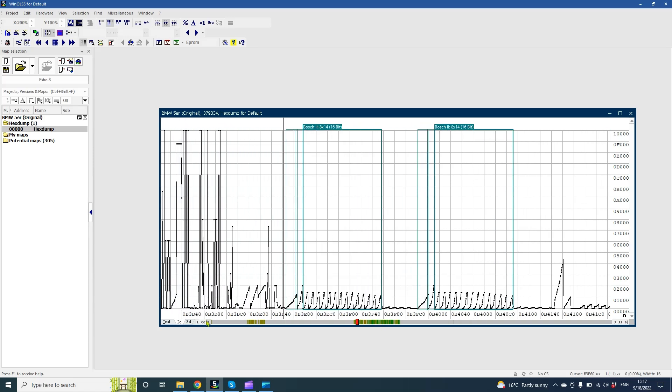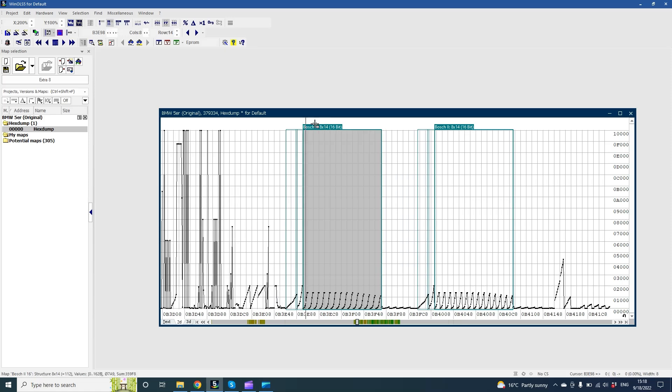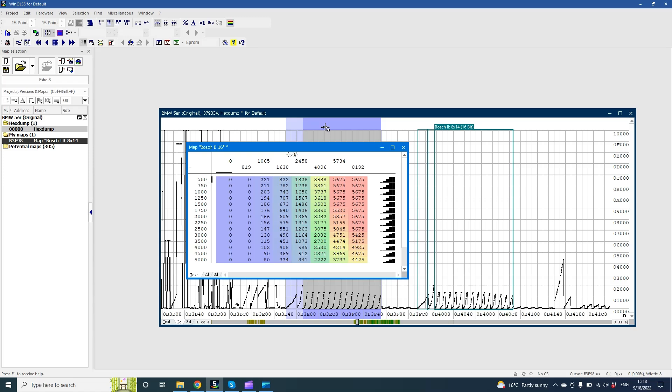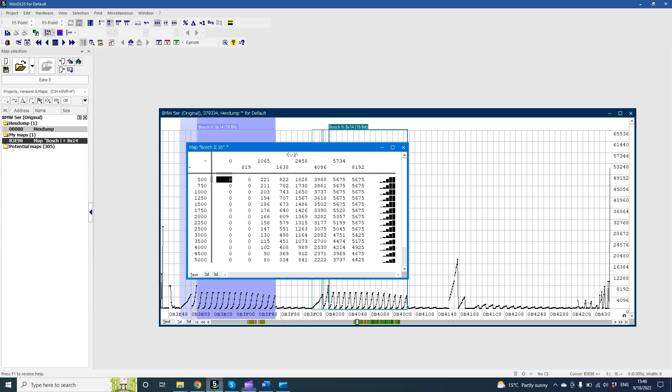How we can see, Wynols already found our driver's wish as a potential map. Let's double click on this map to open it. As we already know, when the driver is pressing the acceleration pedal, the torque request is taken out from this map.